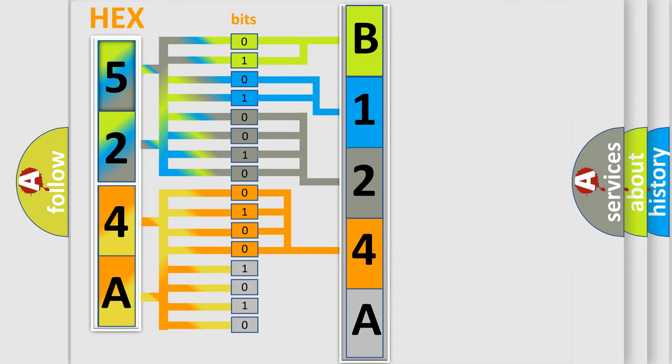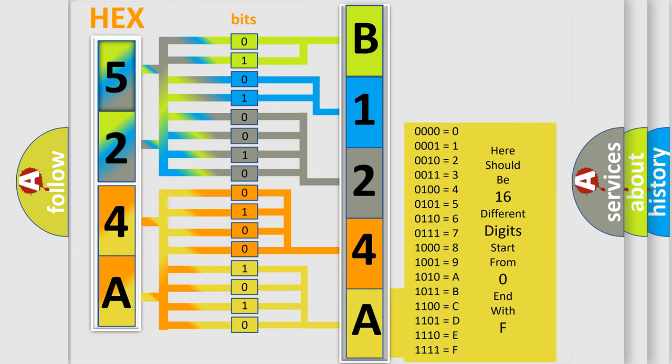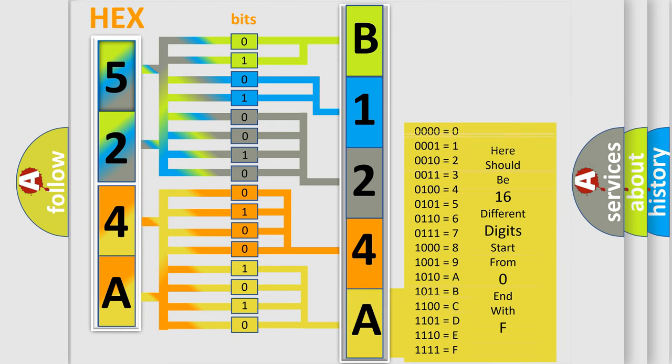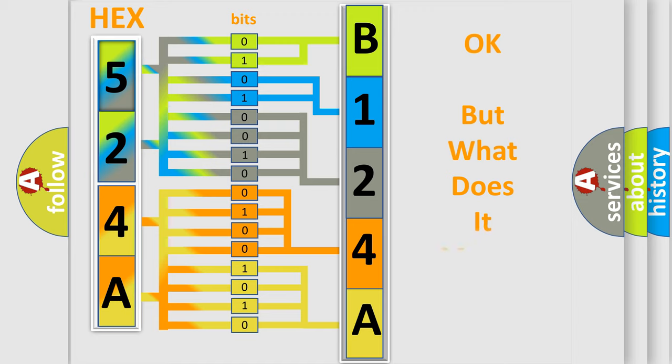We now know in what way the diagnostic tool translates the received information into a more comprehensible format. The number itself does not make sense to us if we cannot assign information about what it actually expresses.